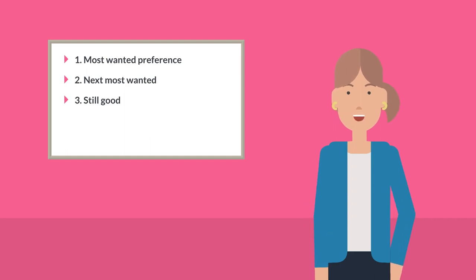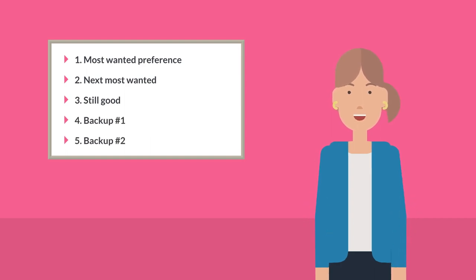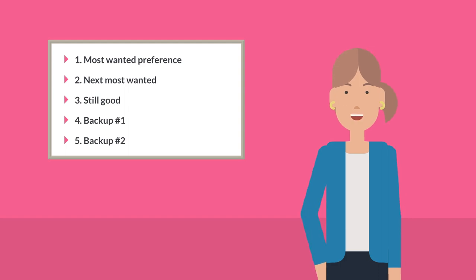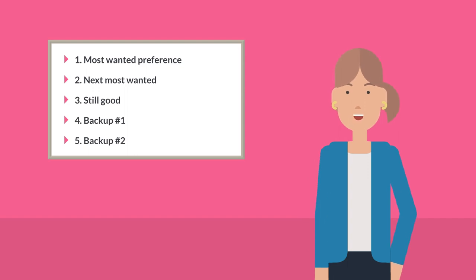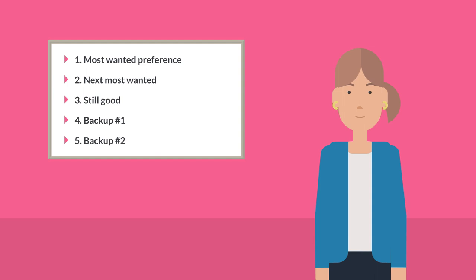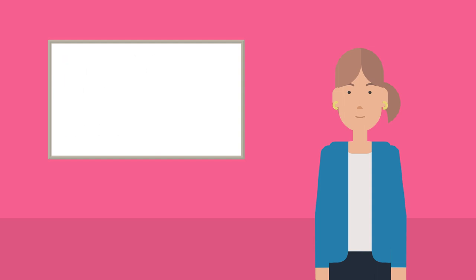The bottom half of your list should be backup courses. You should be relatively confident you can get the ATAR you need, but don't list a course here if you wouldn't accept an offer to study it. So if you're 90% sure you can get into a Bachelor of Science but 100% sure you don't want to study science, then don't list it.